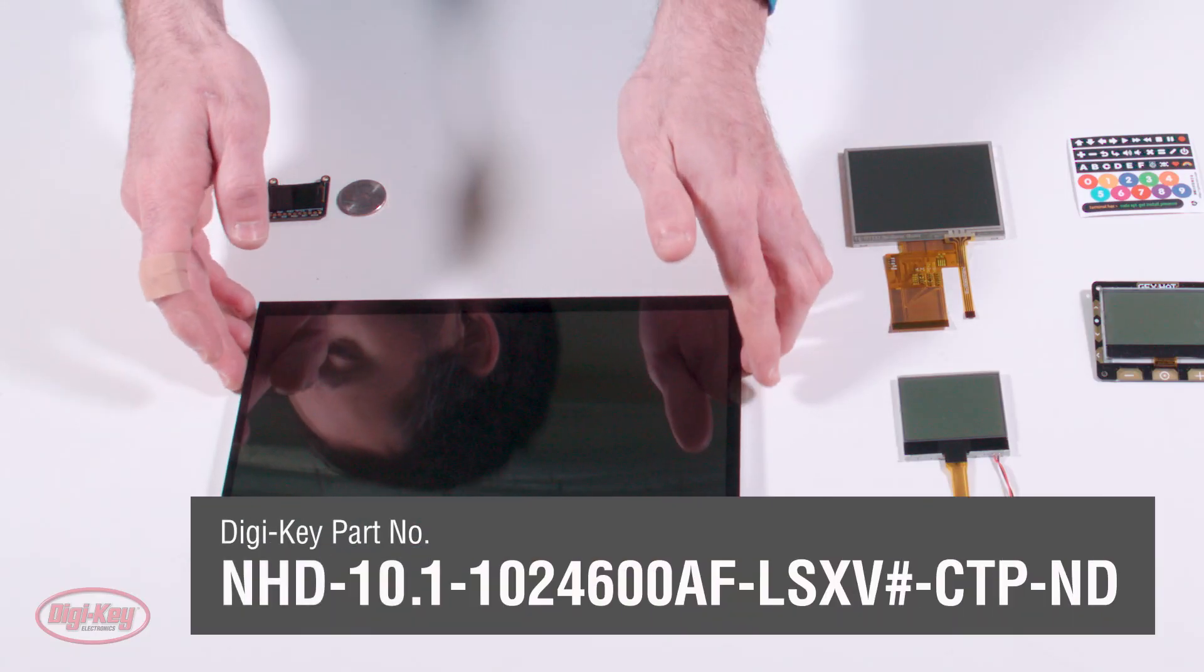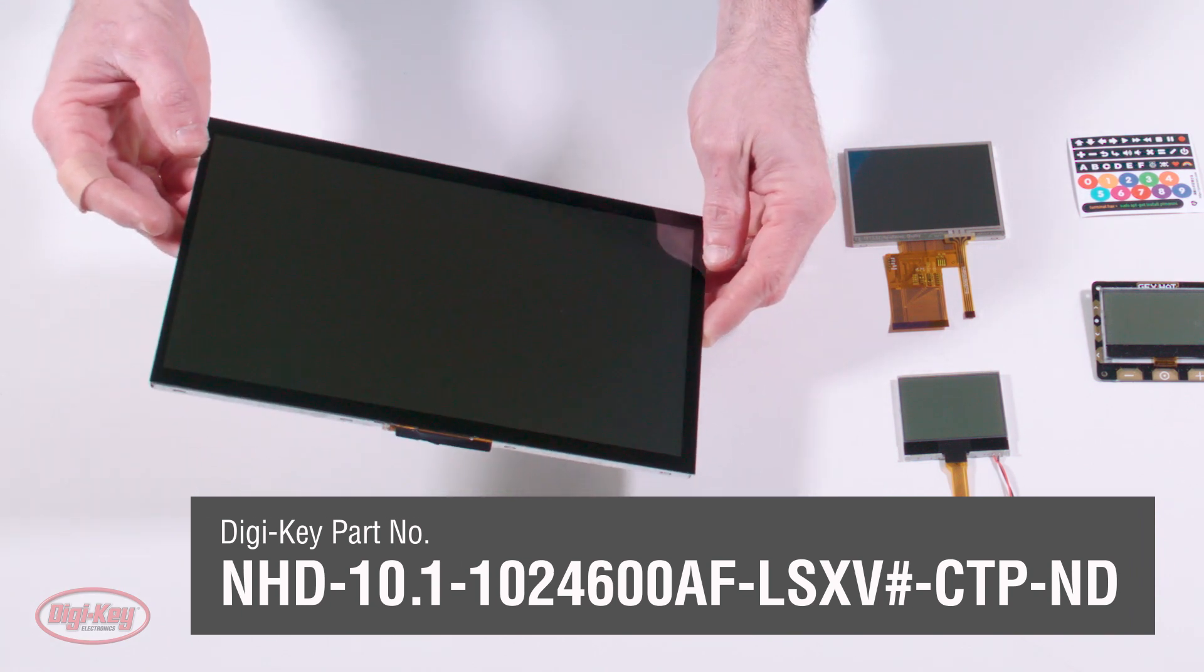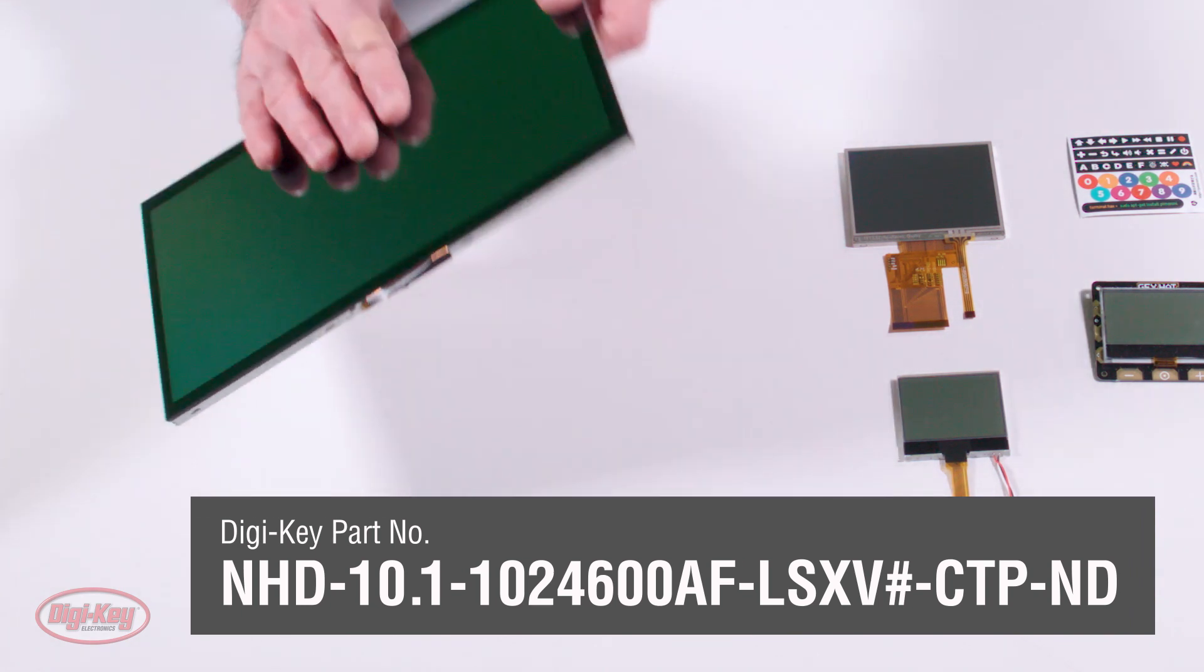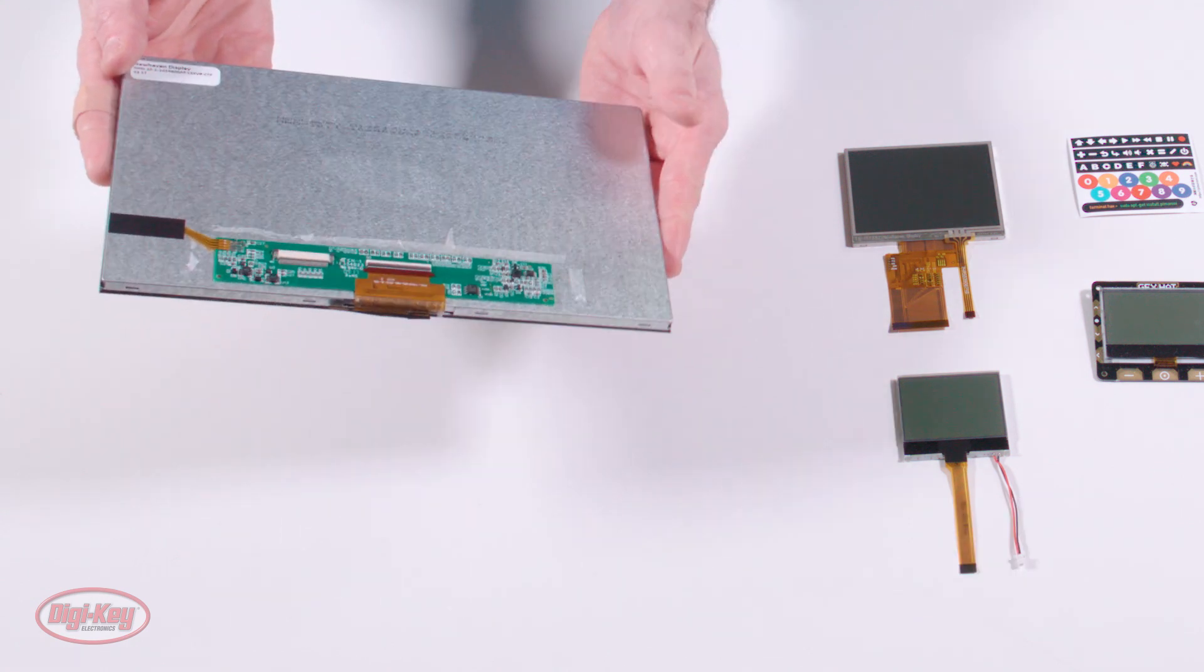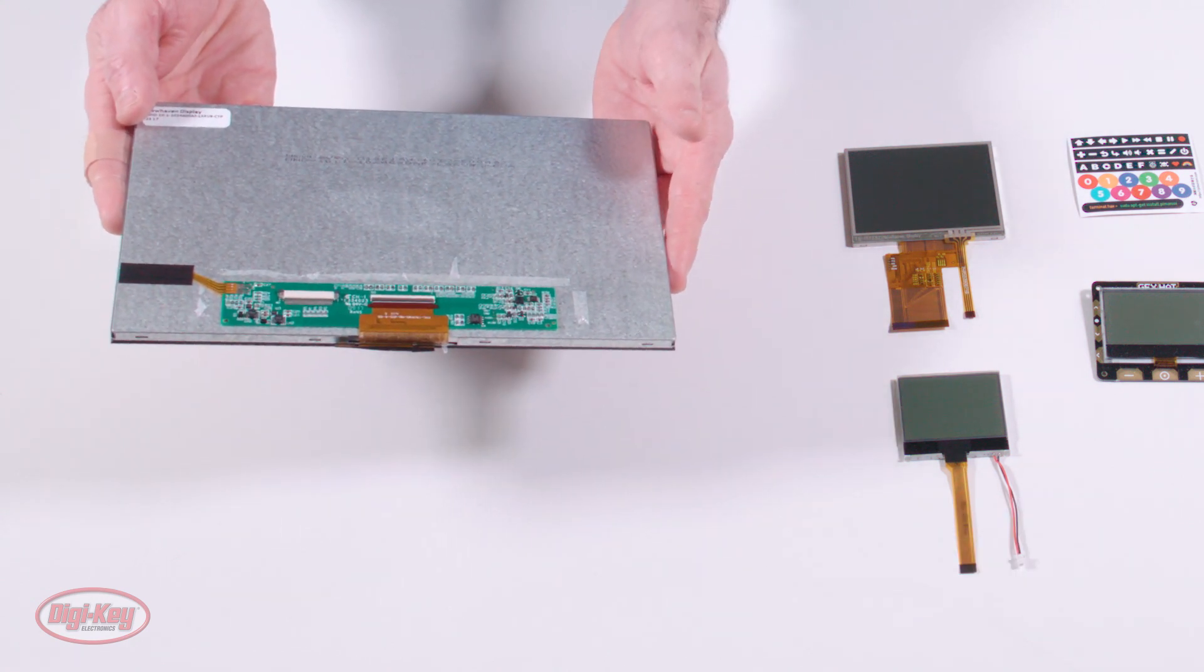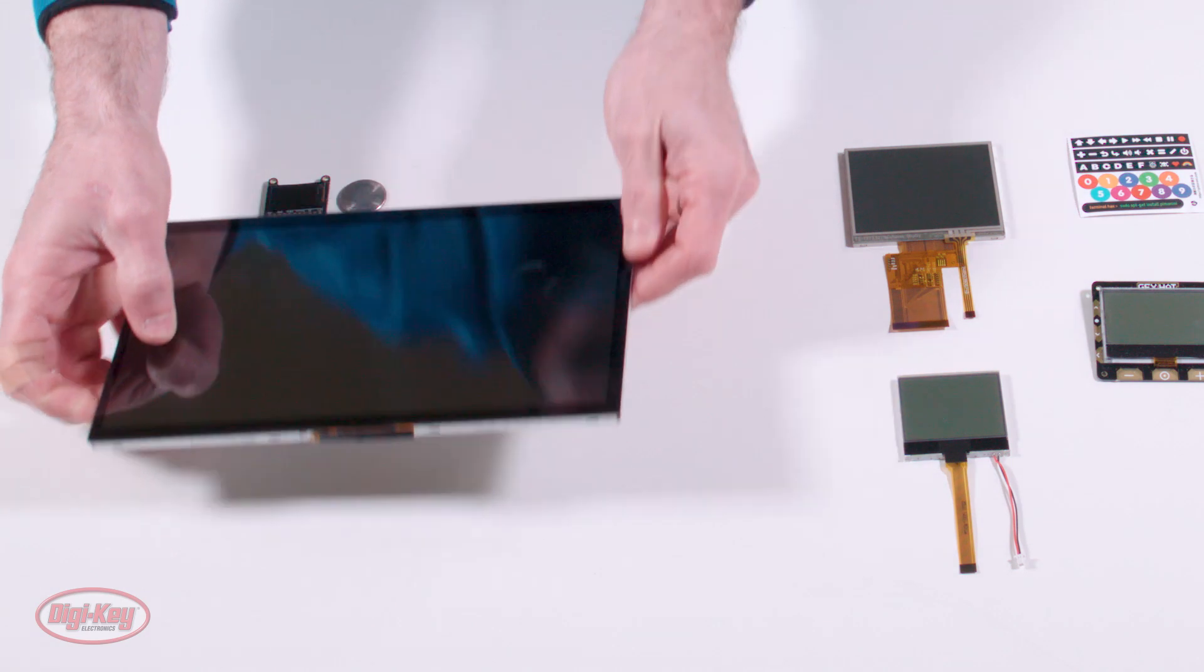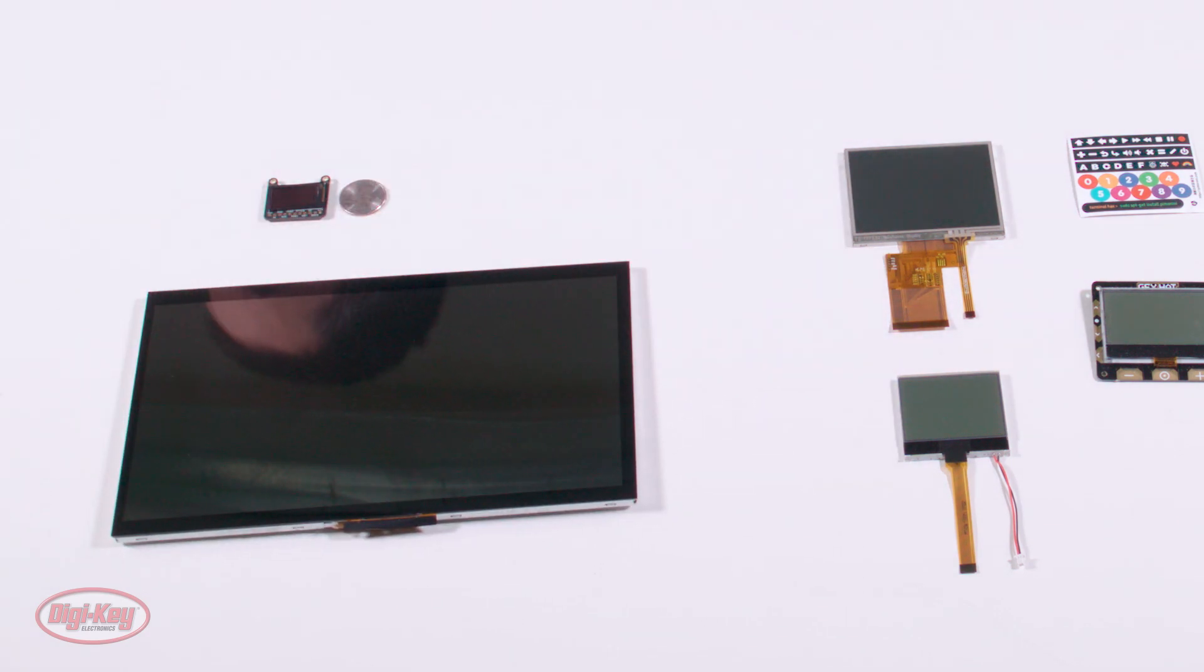This is a large color LCD module measuring 10.1 inches on the diagonal with an integrated capacitive touch panel. It has a resolution of 1024 by 600 with a color depth of 6-bit or 262K colors.